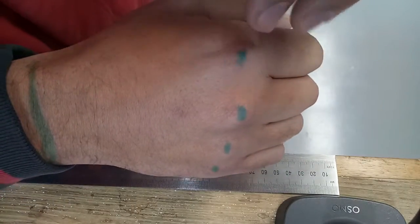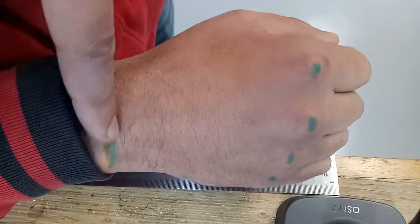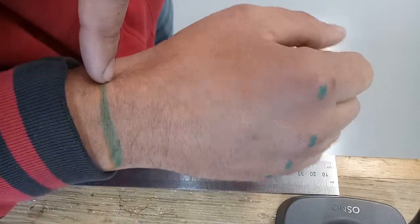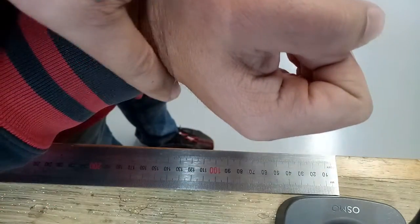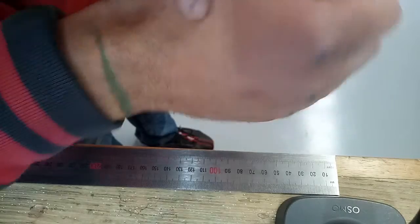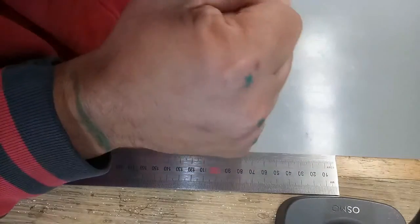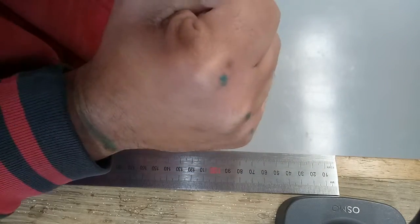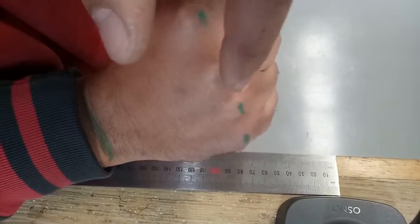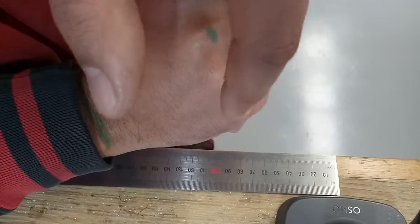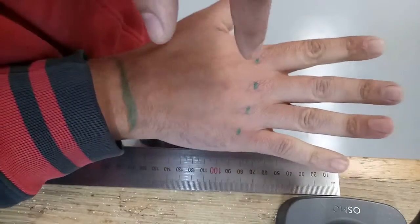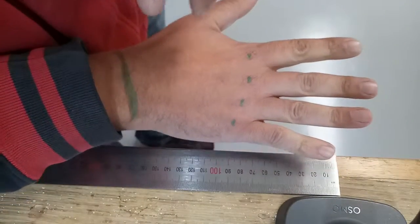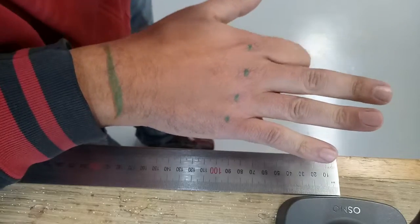So the first step is to draw a line across the wrist position here where it creases, as well as with a closed fist a dot on each of the knuckles so that we can tell from the photographs where those knuckle positions are.